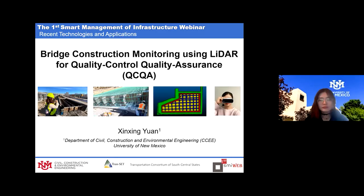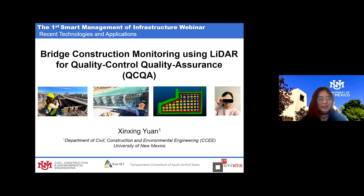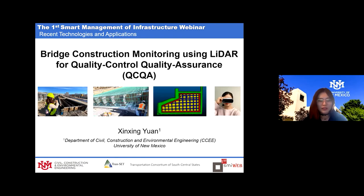Good morning everyone. I'm Xin Xin Yuan and I am a PhD student. Today I'm going to talk about bridge construction monitoring using LiDAR for quality control and quality assurance.